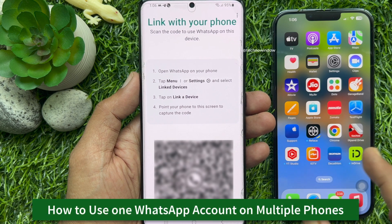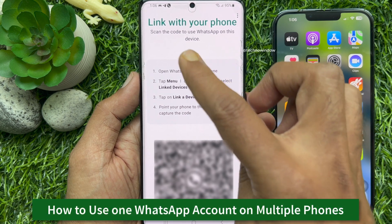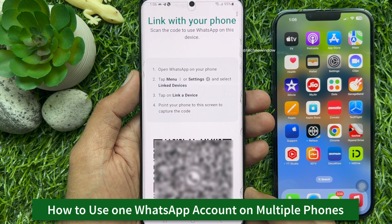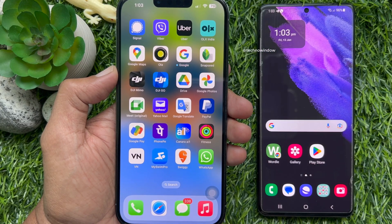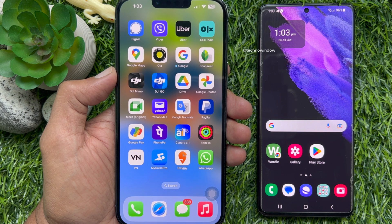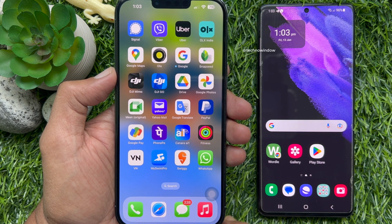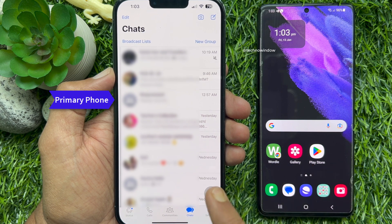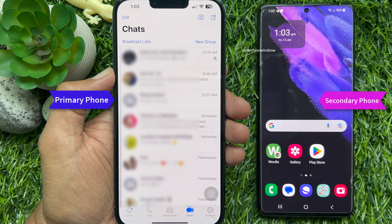Hello everyone. Today I would like to show you all how to use one WhatsApp account on multiple phones. Let's have a look. First, make sure you are using the latest version of WhatsApp app on your primary phone. Here I am using iPhone as a primary and Android phone as a secondary phone. I would like to use my iPhone WhatsApp account on my Android phone.